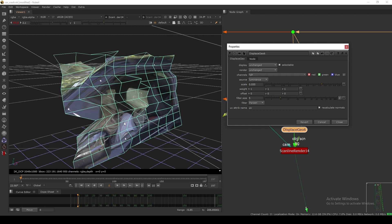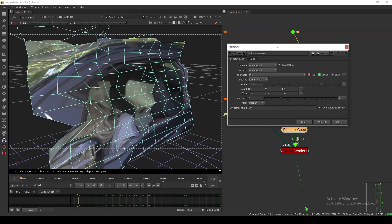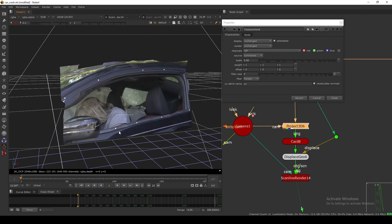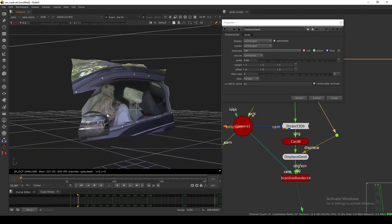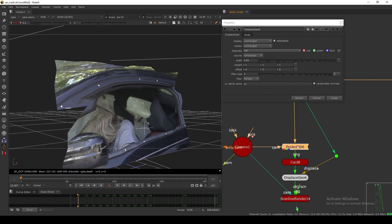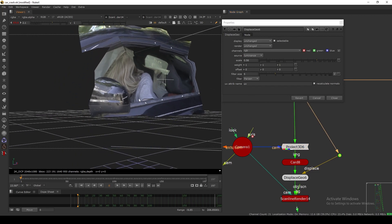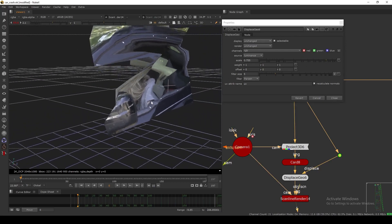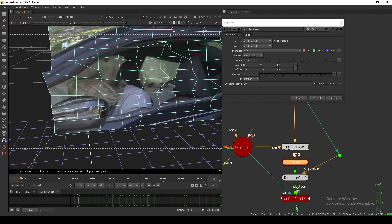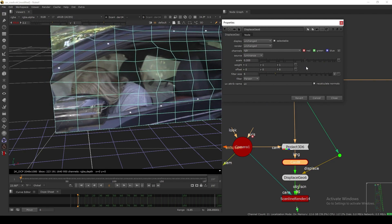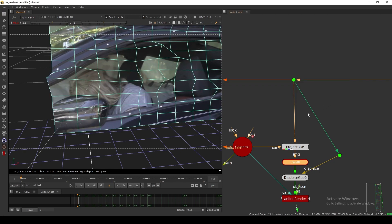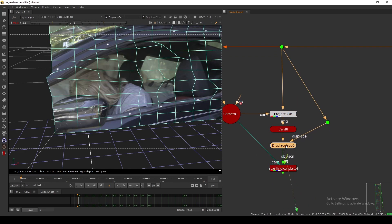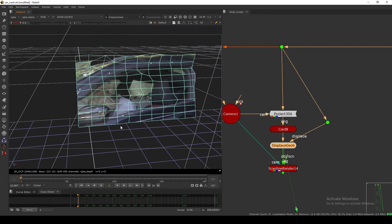When I increase the displacement amount in the Project 3D setup, two problems happen. First, the displacement image and the projected image are not matching because they're not aligning — we projected one but not the other. Second, when we add displacement, the image is sliding — it's not staying in the same place on the geometry. This is because we're projecting the image onto the card and then changing the geometry afterwards.